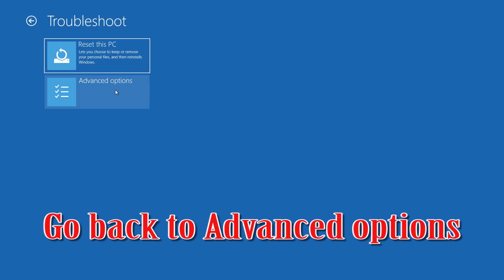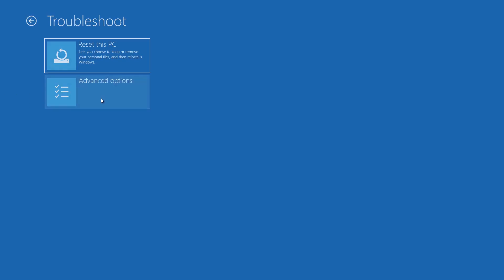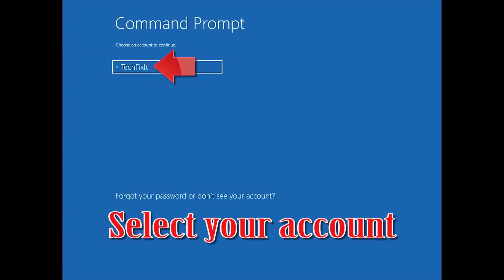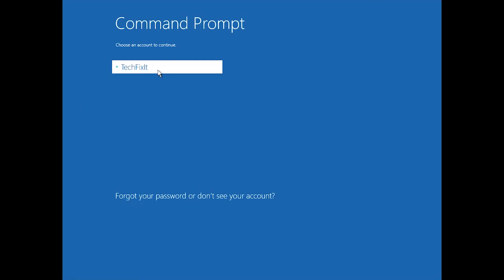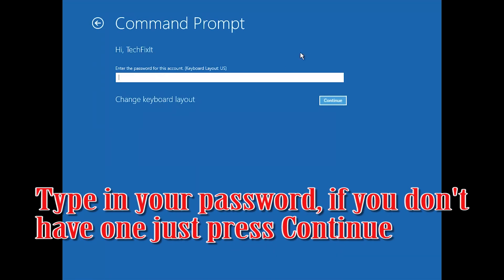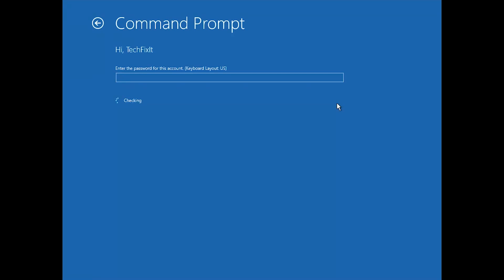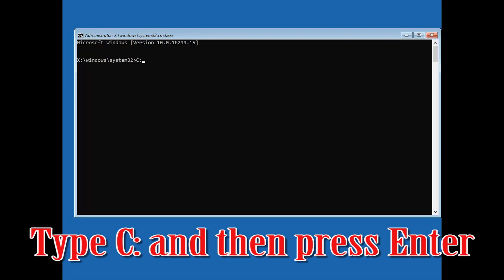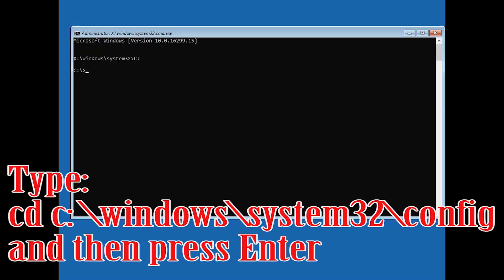If that didn't work, go back to Advanced Options and click on Command Prompt. Select your account and type in your password (or press Continue if you don't have one). Type C: and press Enter, then type C:\windows\system32\config and press Enter.